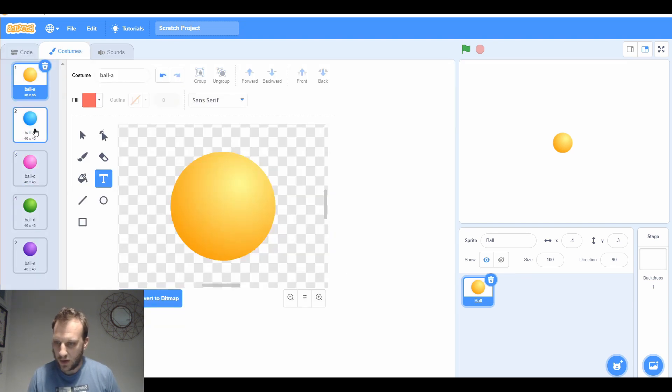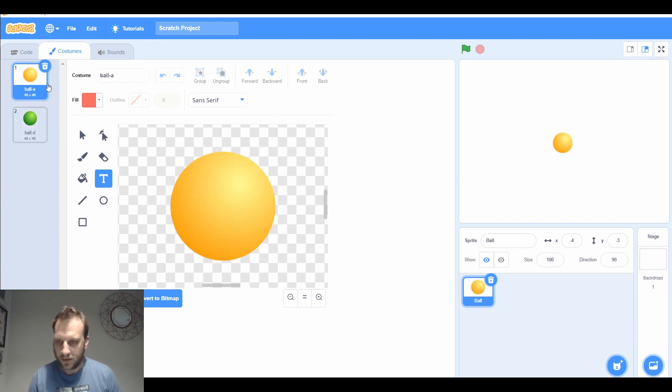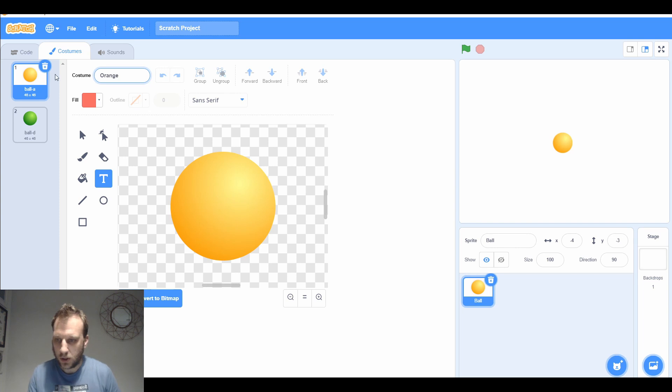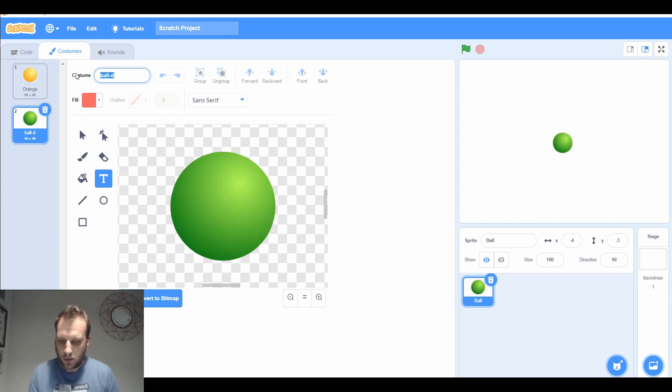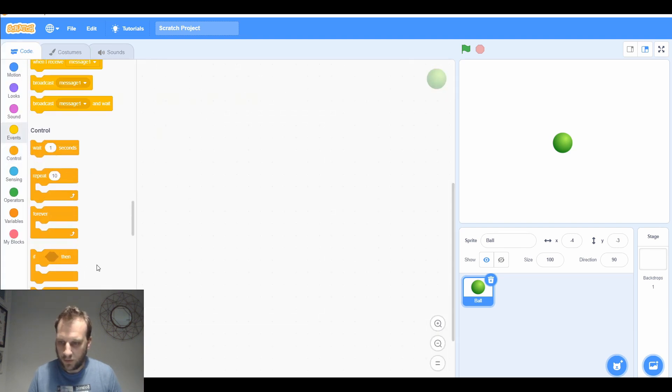I'm going to look at the costumes and just choose the ones I want. I want the orange and I want the green, so the others I can get rid of. I'm going to rename these as orange and green.